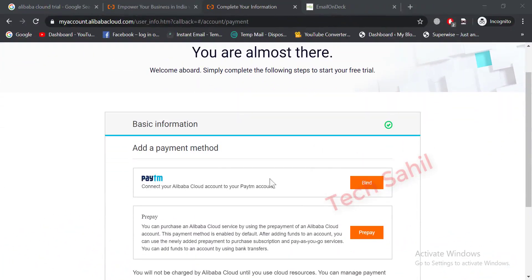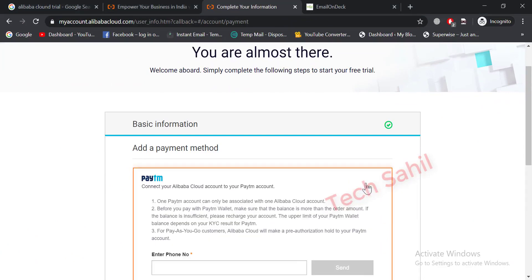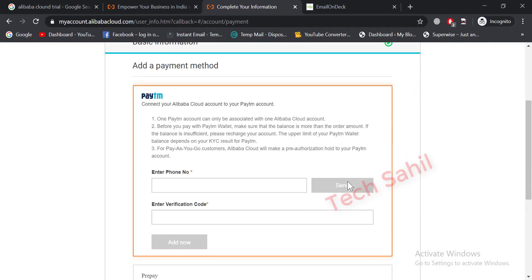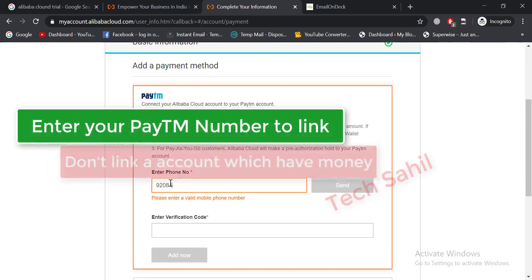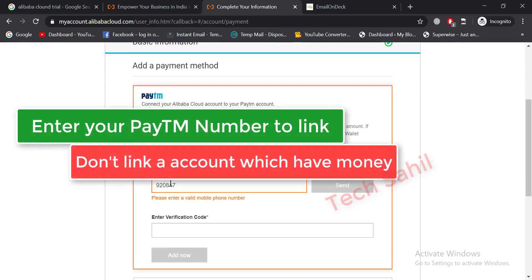Okay, here you need a Paytm account, but remember — do not use your real account which you use to do transactions. Use only an account which you are not using, or you can make a new account with a new number.